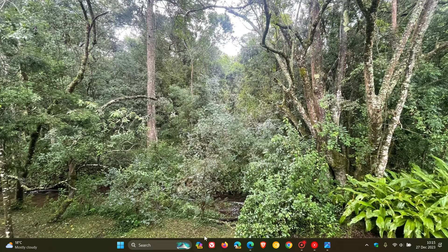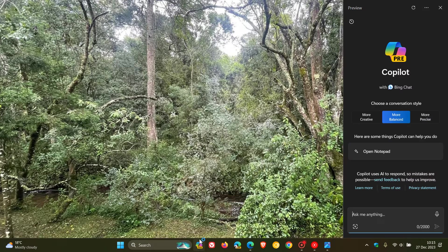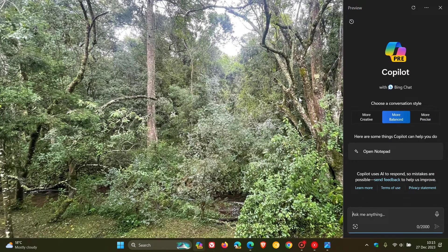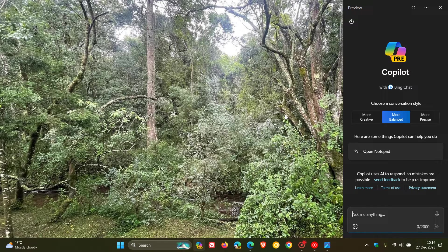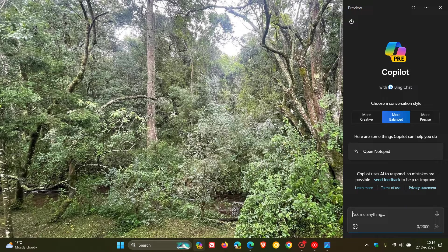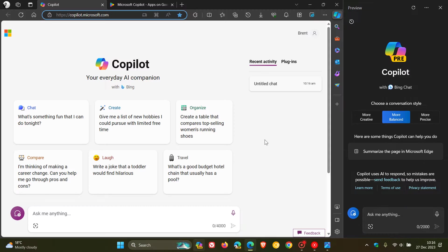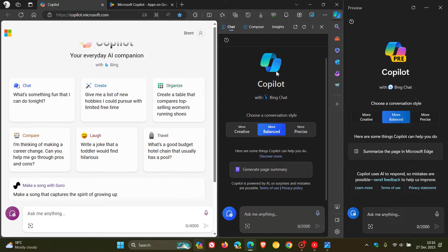So Microsoft is bringing generative AI, artificial intelligence, into more apps and services in Windows and the Edge browser. As I have been posting, we've already got Copilot for the desktop, Copilot for the web, and the sidebar and side panel Copilot that's bundled and baked into Microsoft Edge.